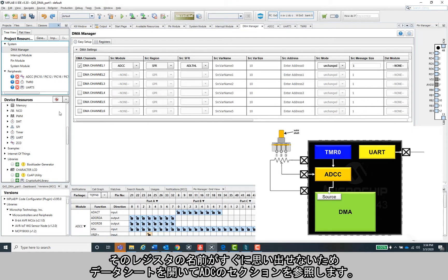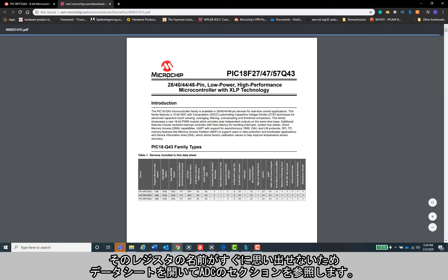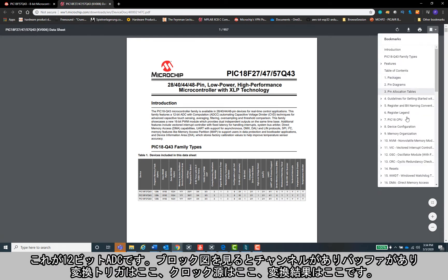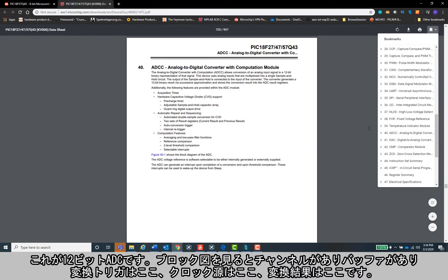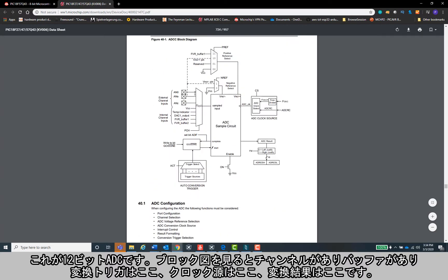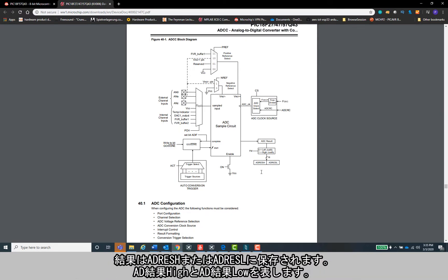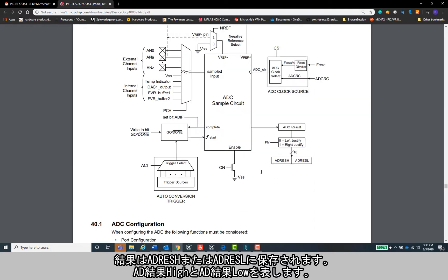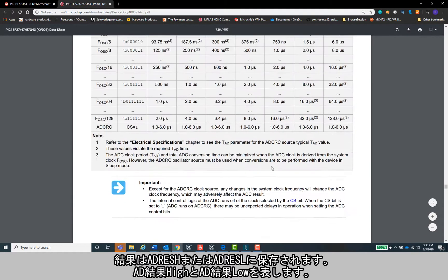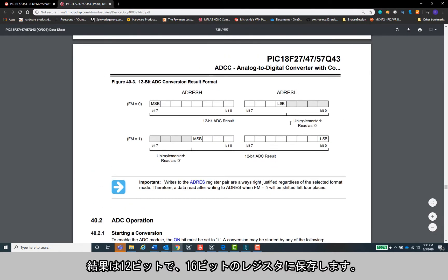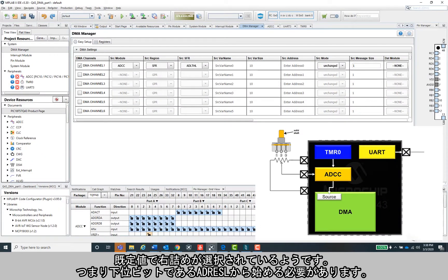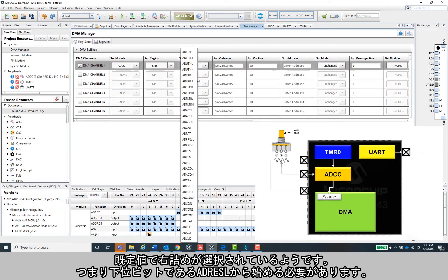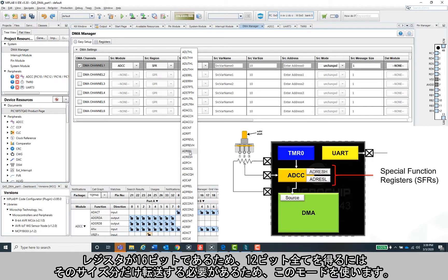Okay, so this is a 12-bit ADC and looking at the block diagram, there are some channels over here, some buffers up there, here's that conversion trigger we set up, there's that clock source, and here's the result. It's stored in ADRESH or ADRESL, which I'm assuming stands for AD result high and AD result low. Okay, so the result is 12 bits stored in a 16-bit register. It looks like right align is selected by default, meaning I'll want to start first with the lower result or ADRESL.